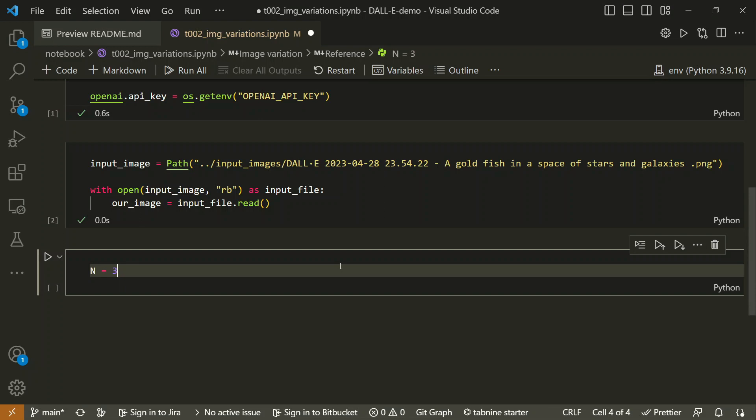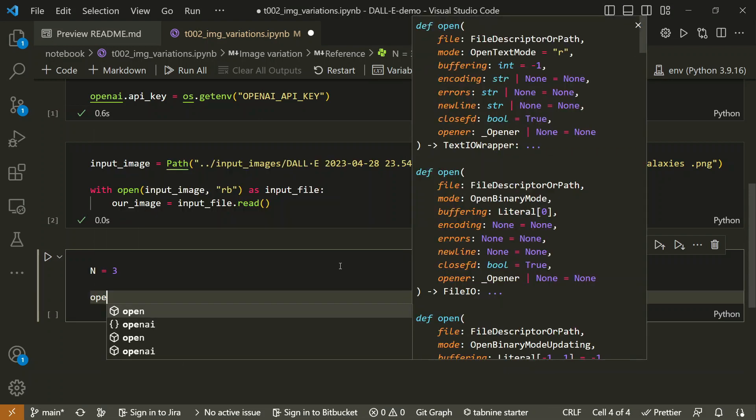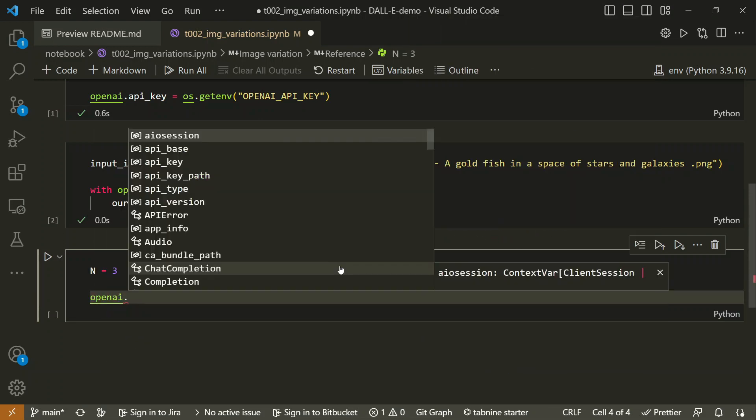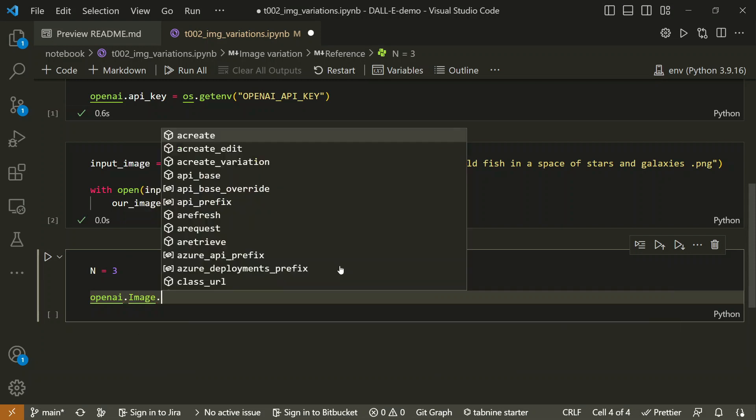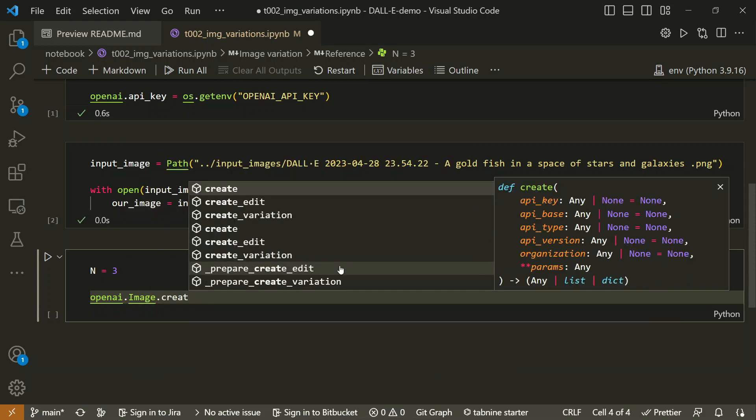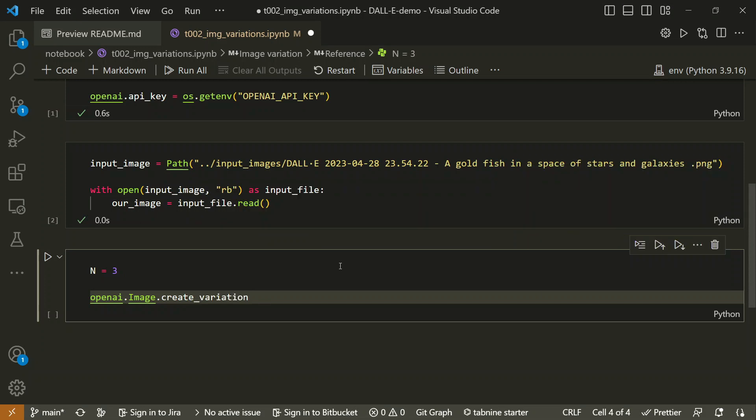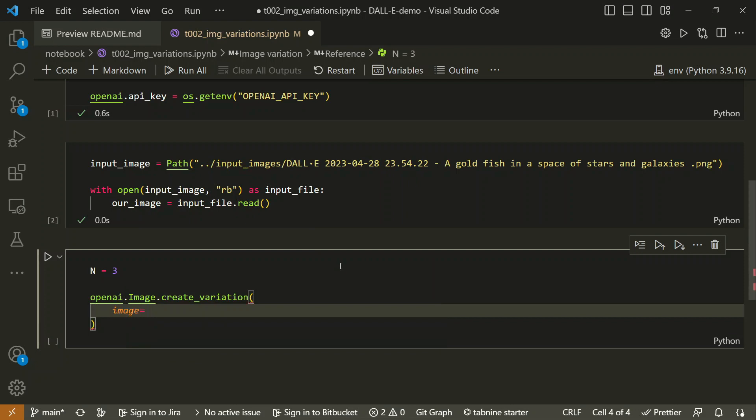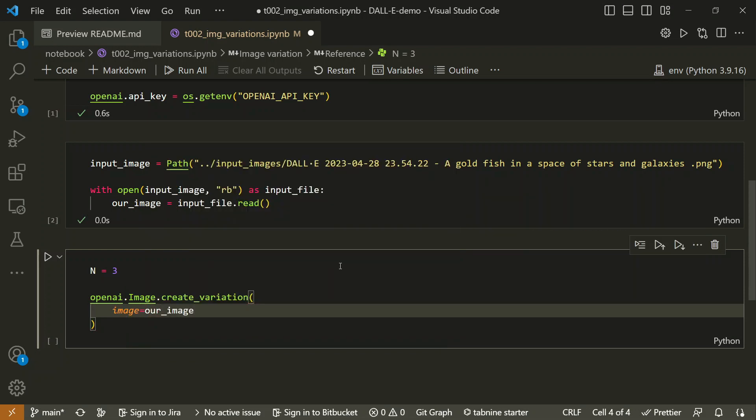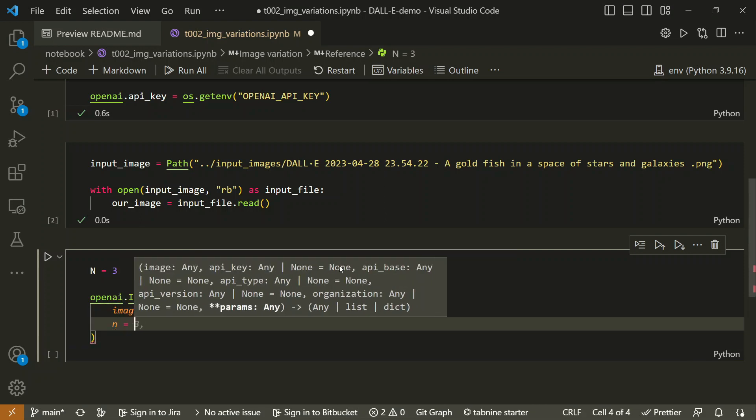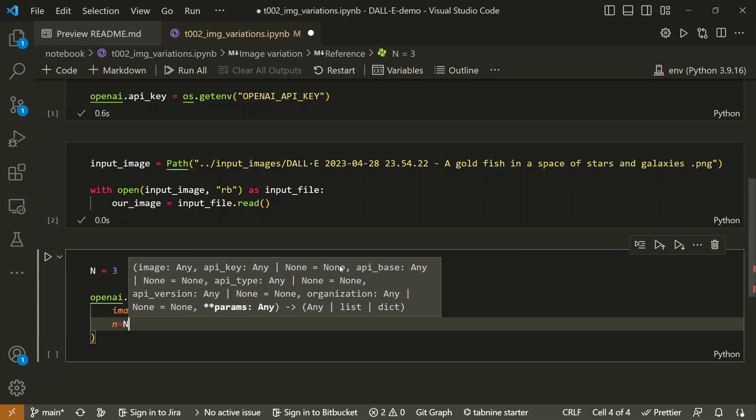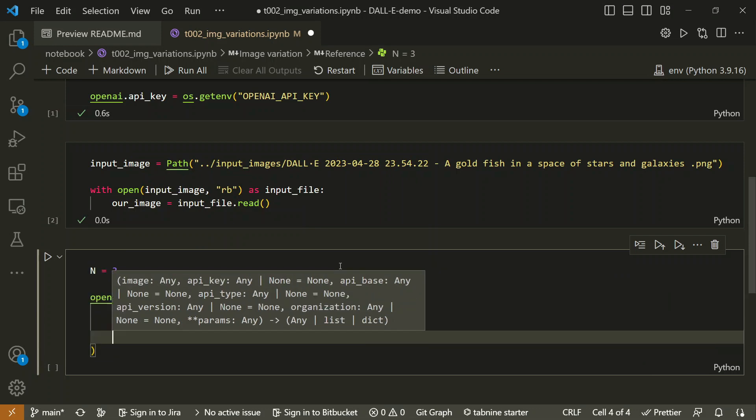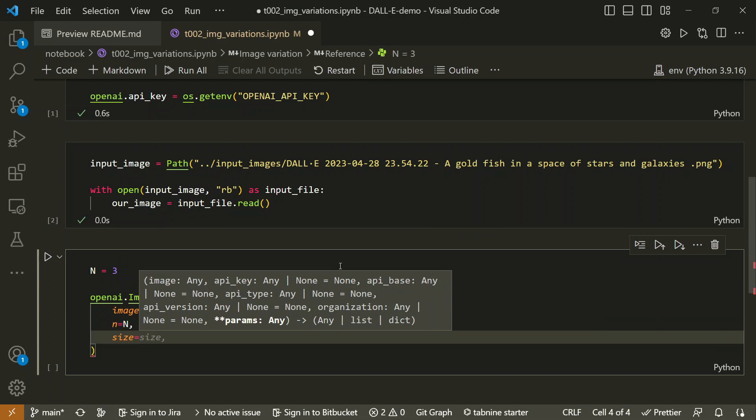Now let's say we want to create maybe three variations. Here what we have to do is use OpenAI's image class, and in that we have to go for create_variation. In create_variation, we will not have any prompt, we will have image where we're going to pass our image. We will have n value, so n equals capital N, and then we'll have the size value.